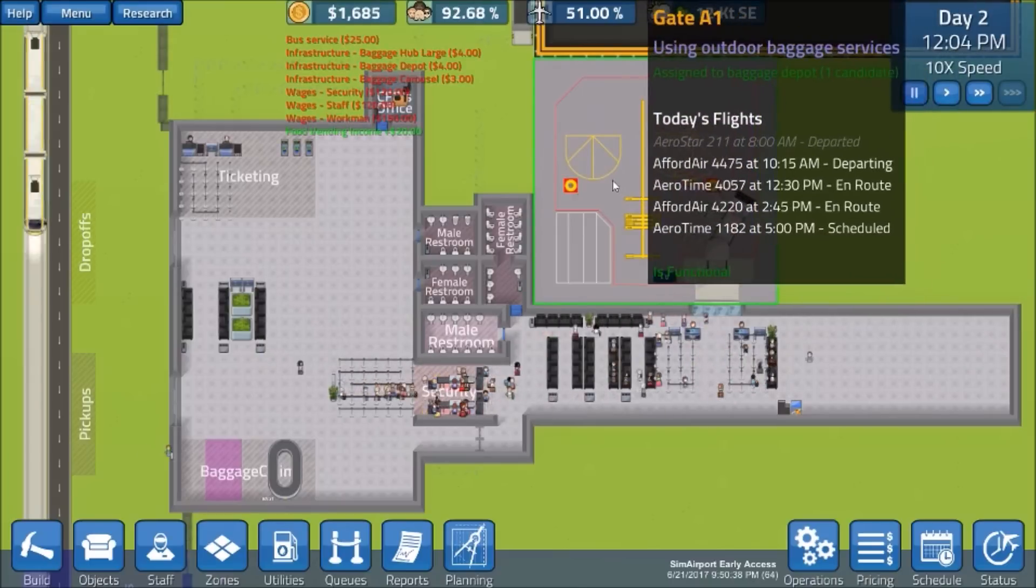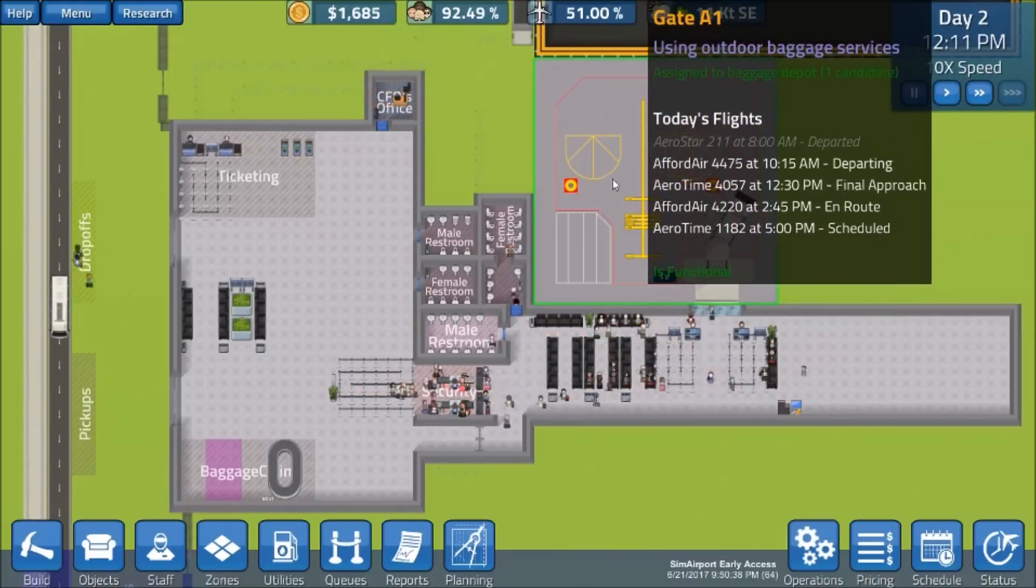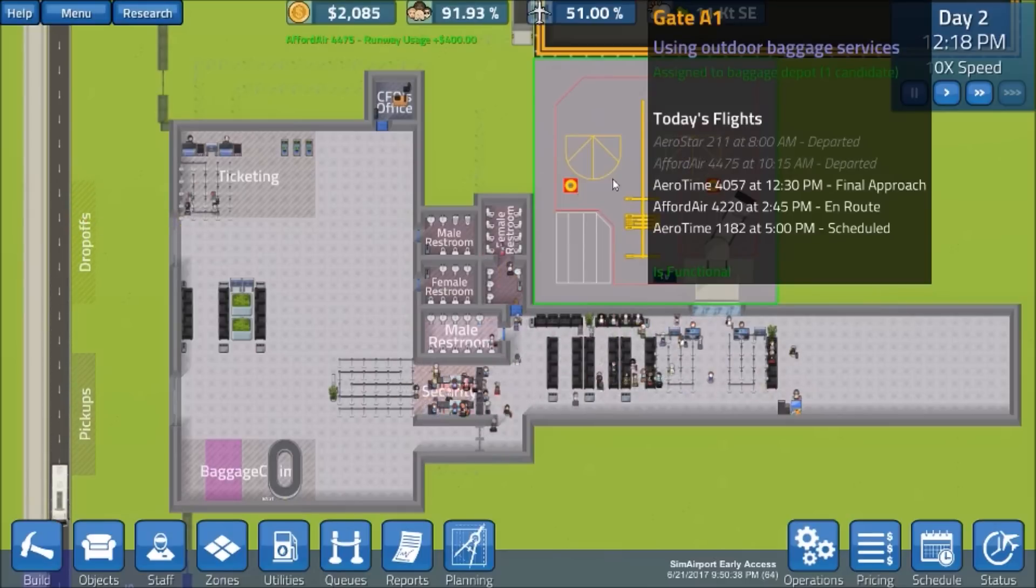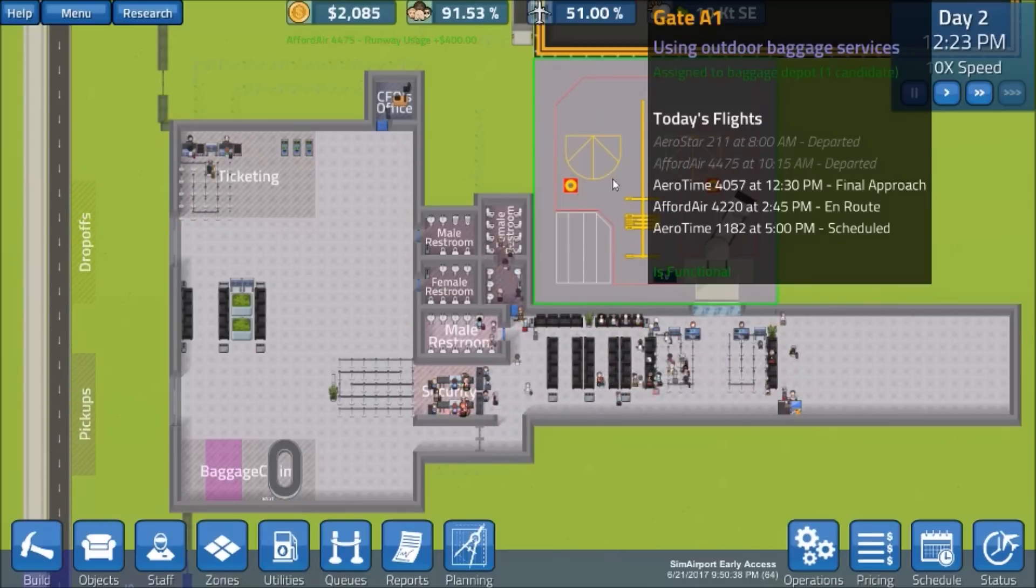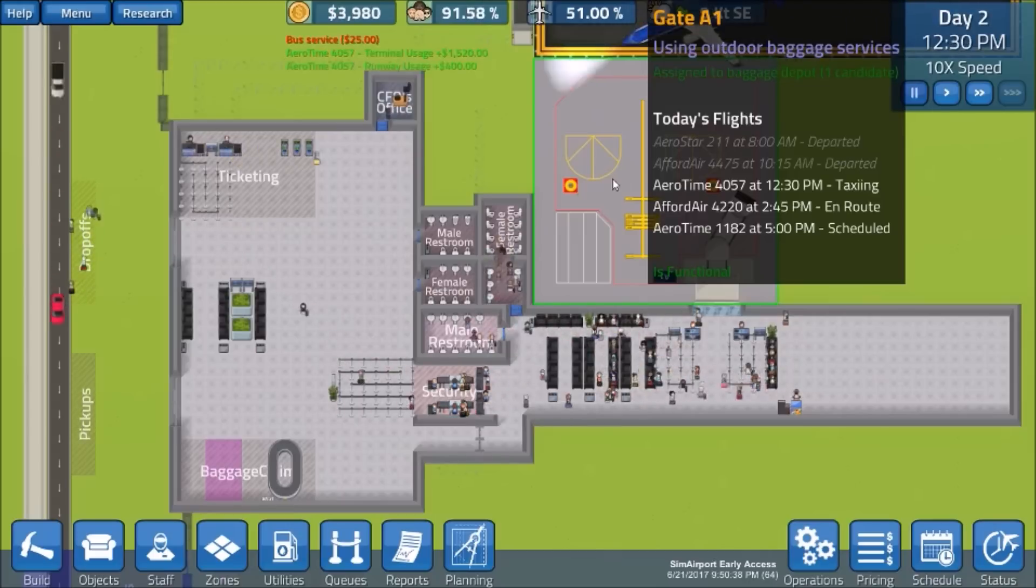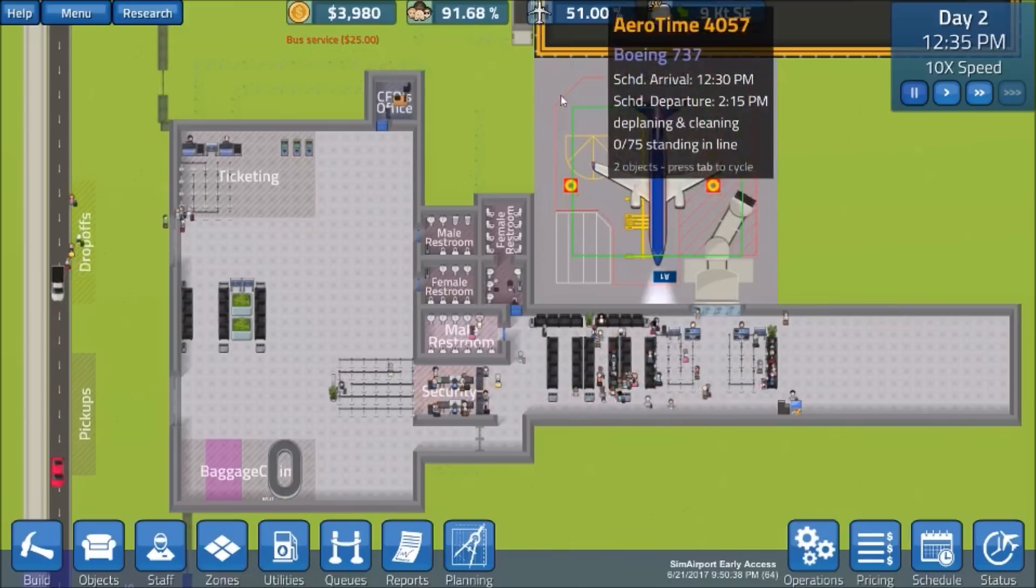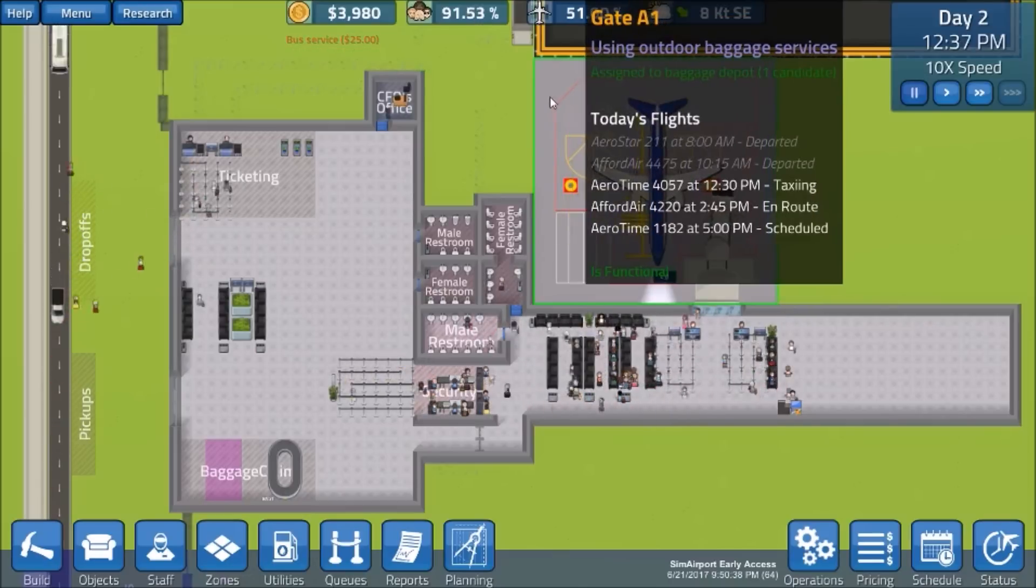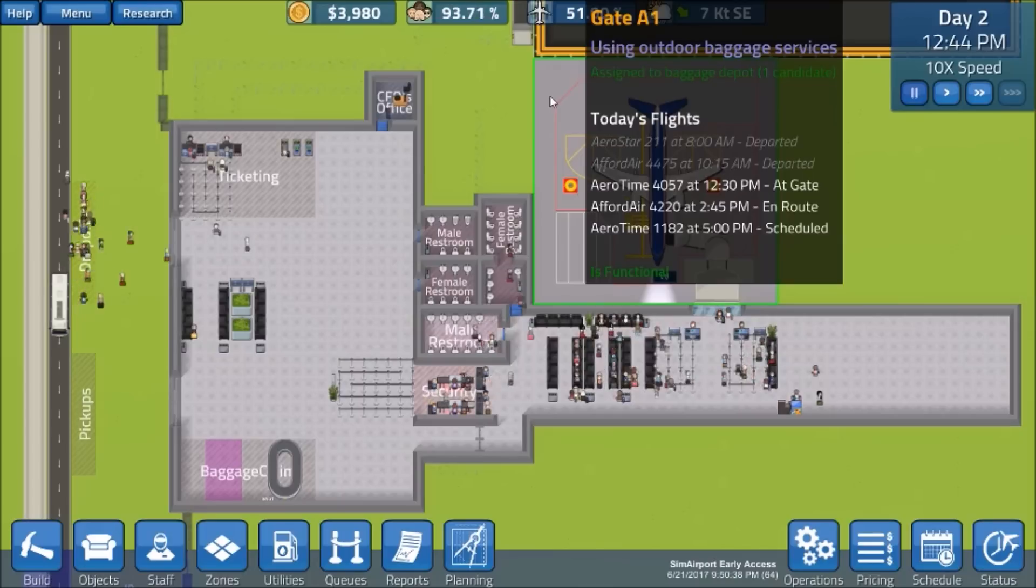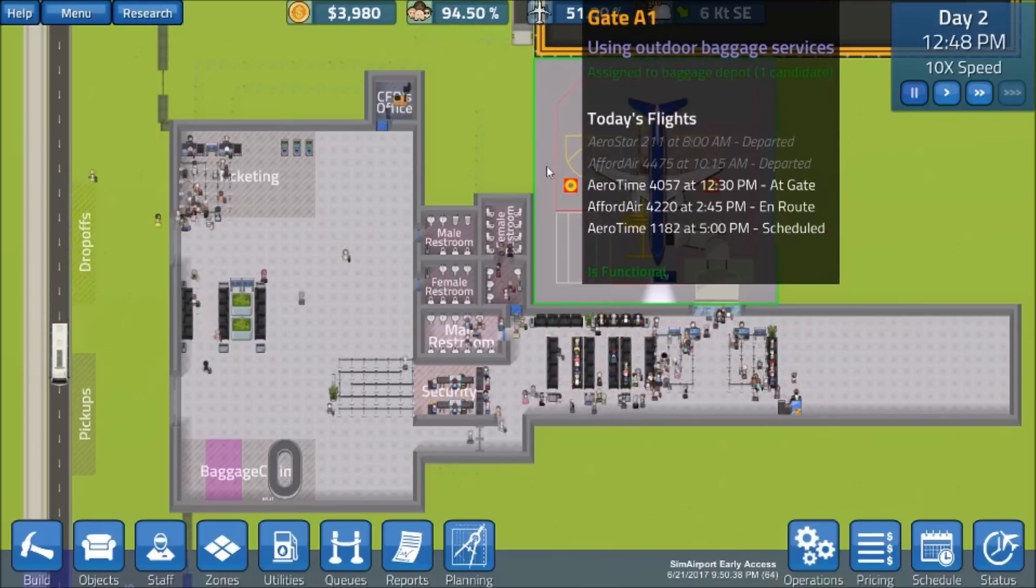So look here. There's another change they made. Aerostar 211 at 8am departed a Ford Air. See it updated. It's showing real time their status. And it's keeping up, even if they've departed. So you're going to see the full day schedule for the gate. So this is a real good change here. I like this.